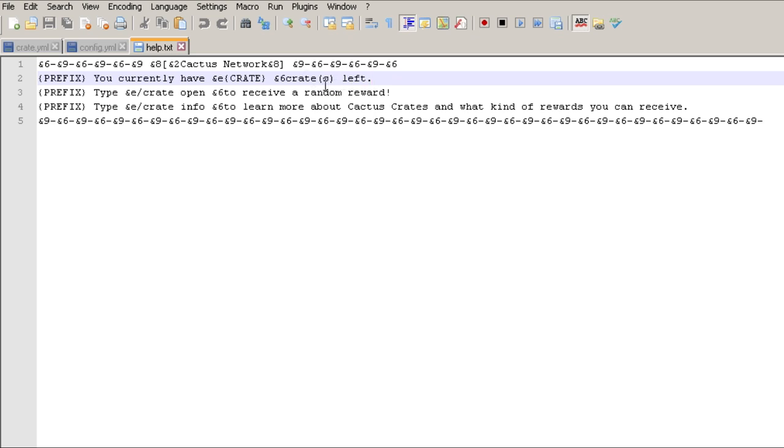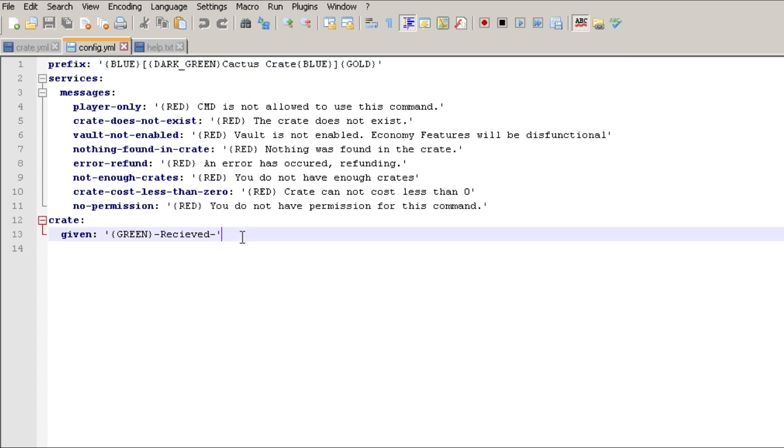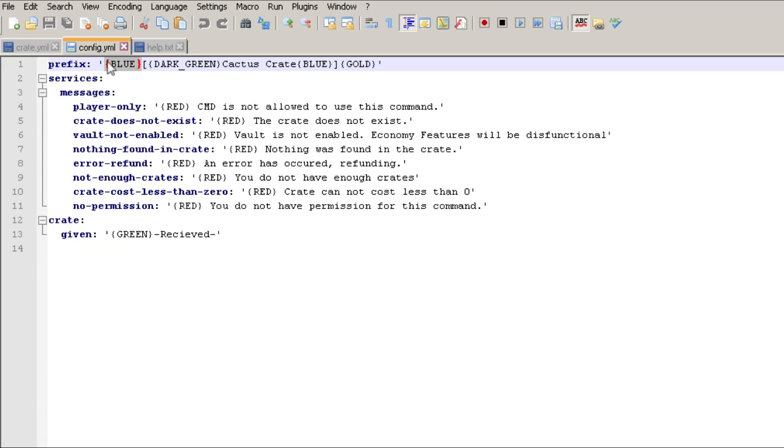In the config file, something to note: the author doesn't use the Minecraft colors, you know the ampersand and then the number or letter. He uses these custom ones which are like these squiggly brackets and then the color. I'll put a link in the description to the page that shows all of those colors that you have available, as well as some of the variables.